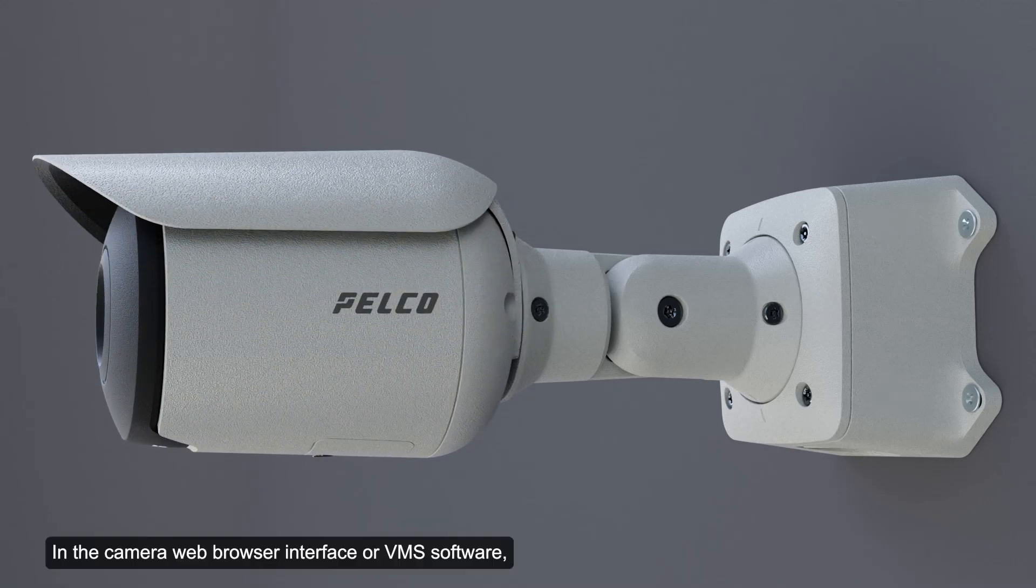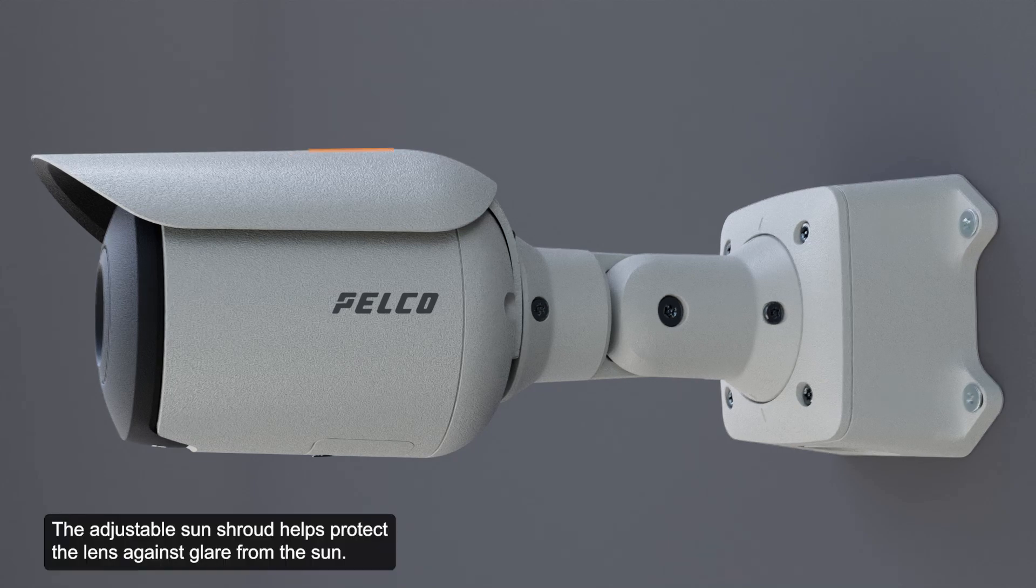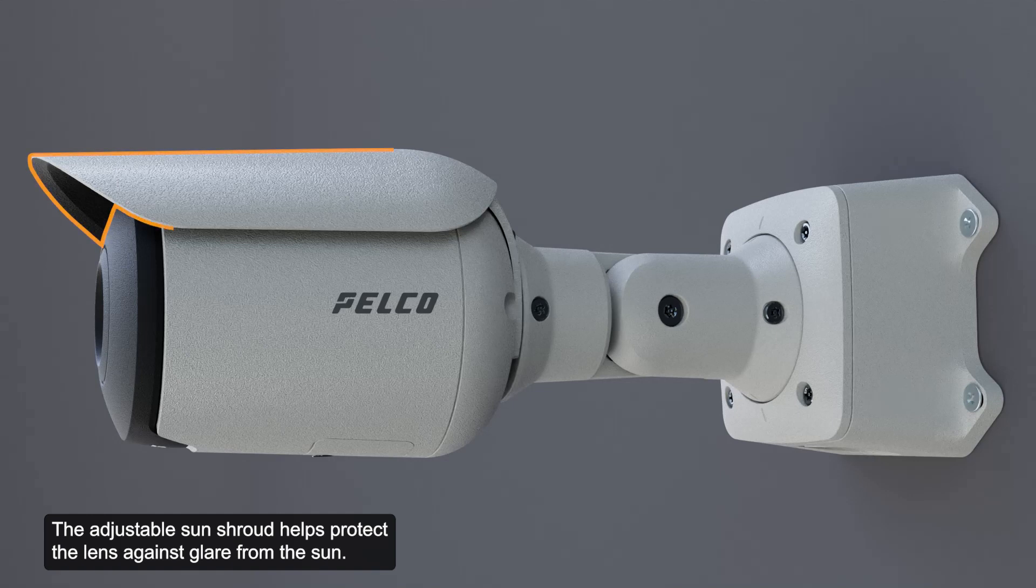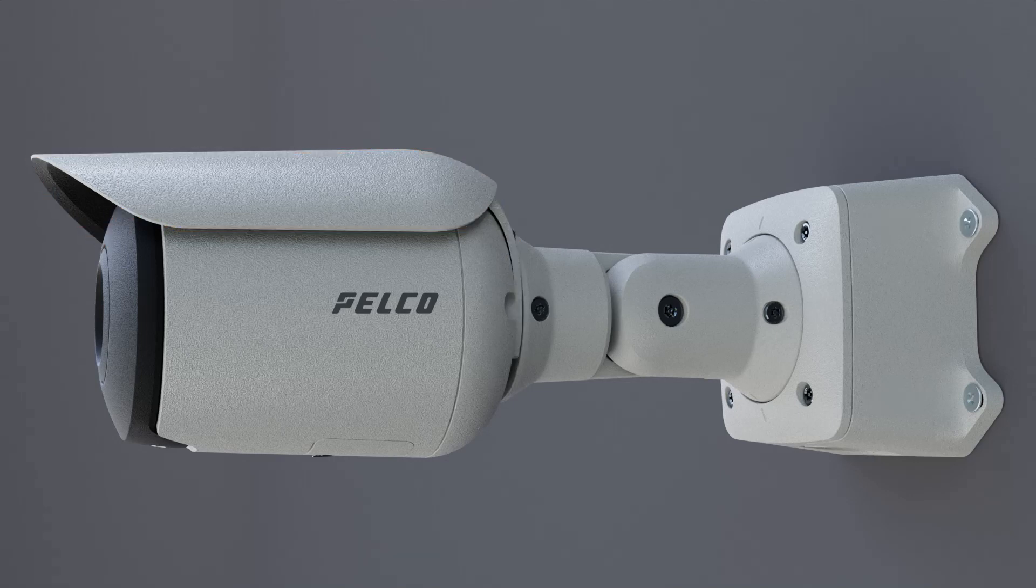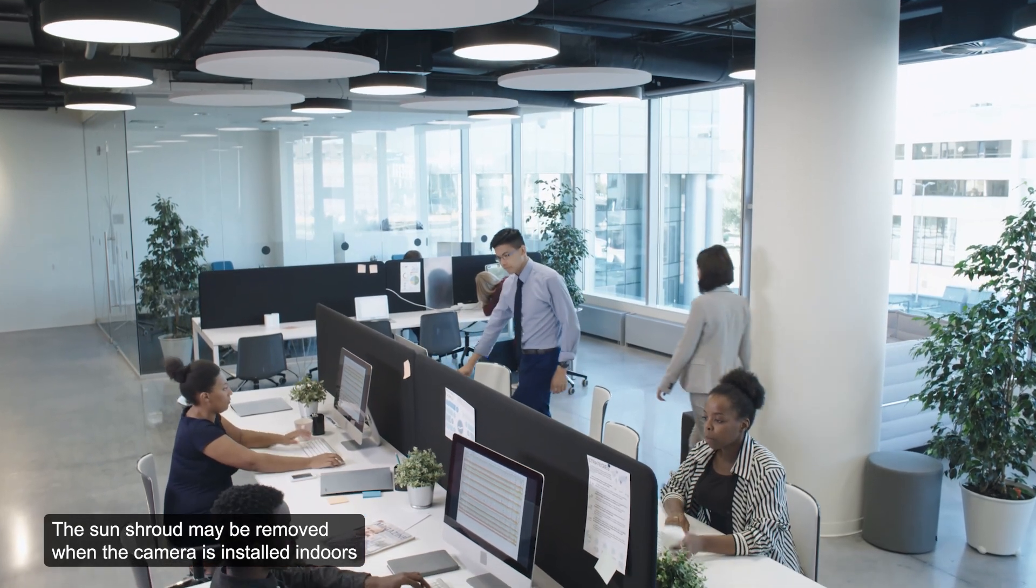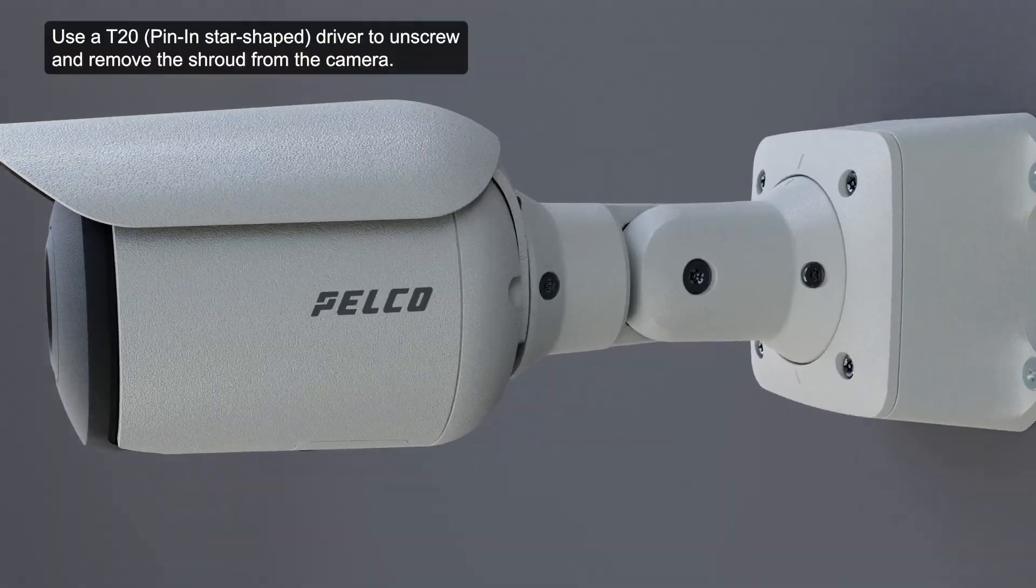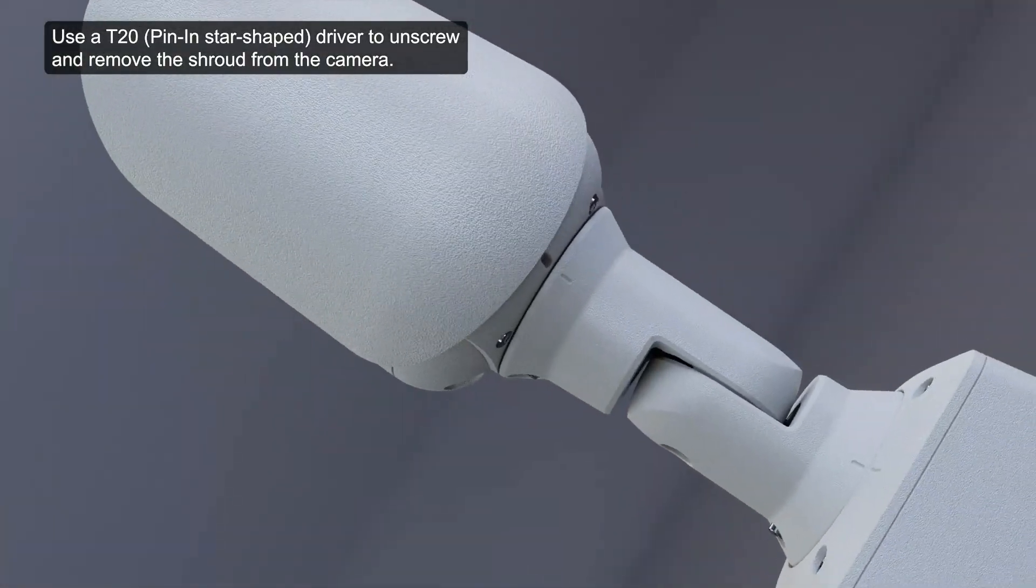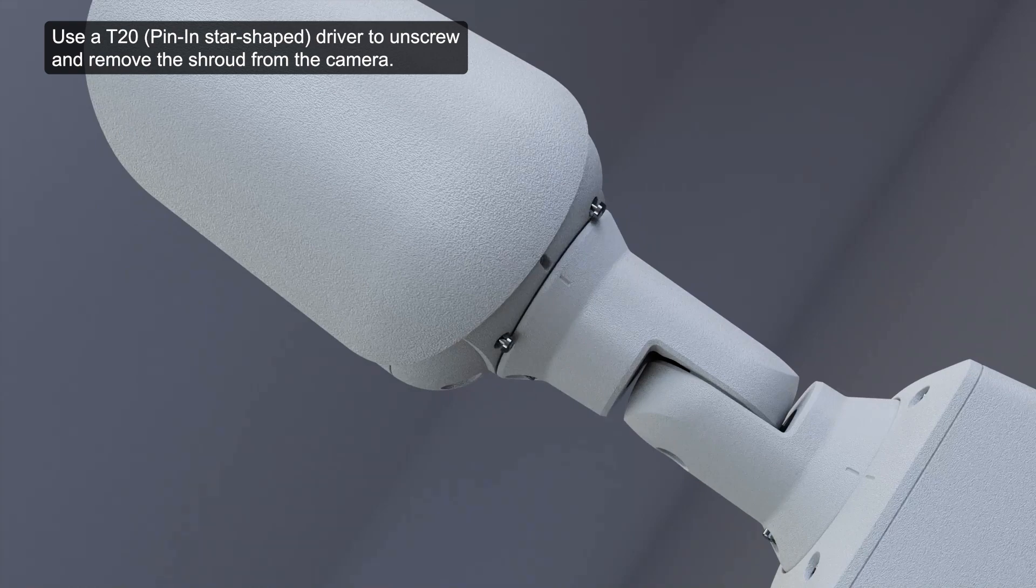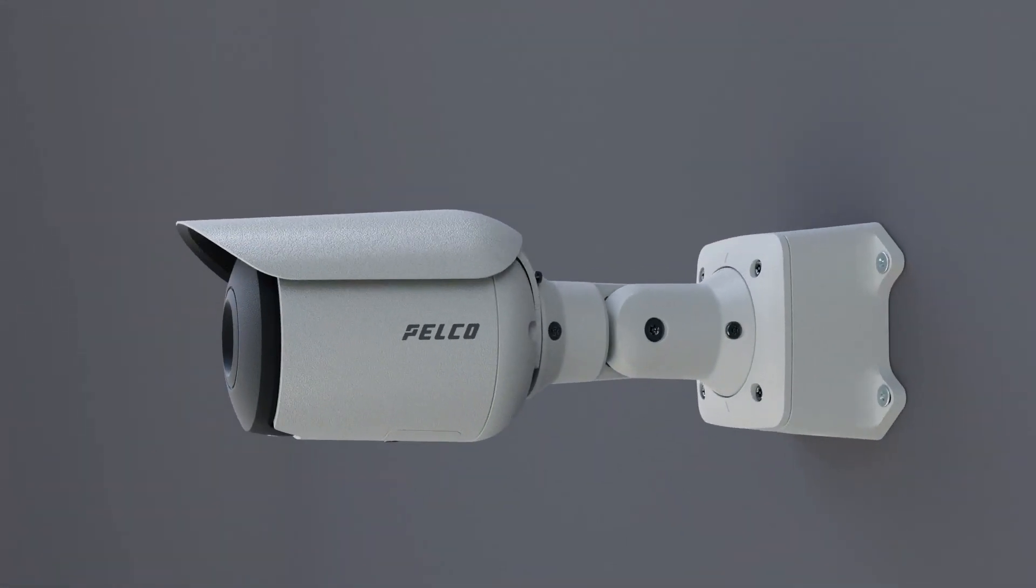In the camera web browser interface or VMS software, adjust the camera's image and display settings and image rotation. The adjustable sun shroud helps protect the lens against glare from the sun. The sun shroud may be removed when the camera is installed indoors or in areas with limited space. Use a T20 driver to unscrew and remove the shroud from the camera.